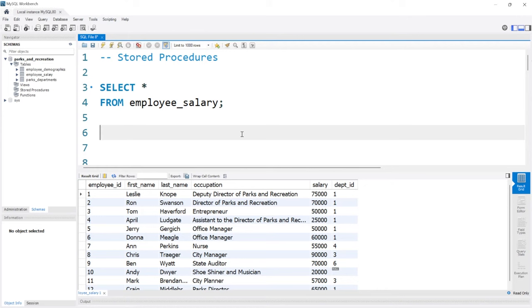Hello, everybody. In this lesson, we're going to be taking a look at stored procedures. Stored procedures are a way to save your SQL code that you can reuse over and over again. When you save it, you can call that stored procedure and it's going to execute all the code that you wrote within it. It's really helpful for storing complex queries, simplifying repetitive code, and just enhancing performance overall.